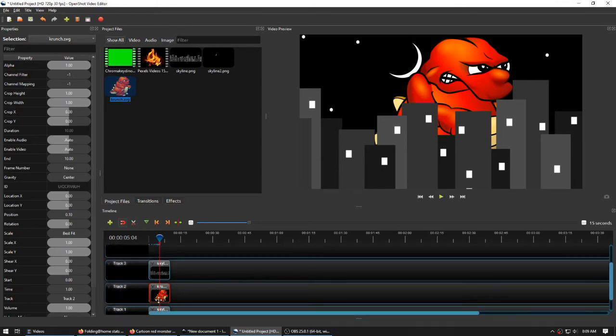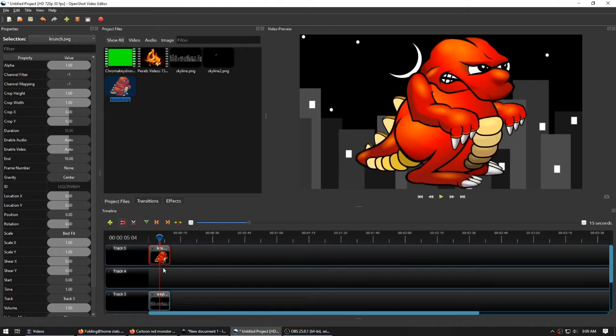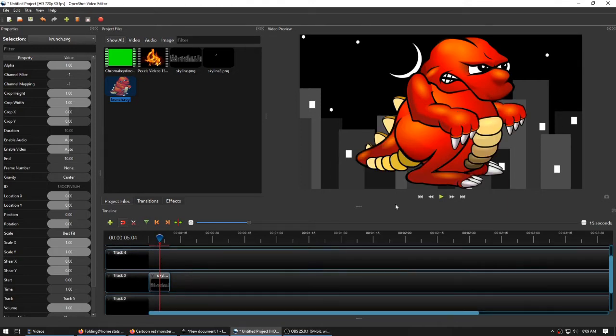Or maybe I want it to be in front of the buildings. I could do that, too. And, of course, if it's here, then I'm probably going to adjust the X and Y coordinates to move this down.